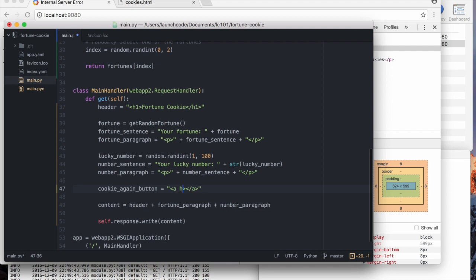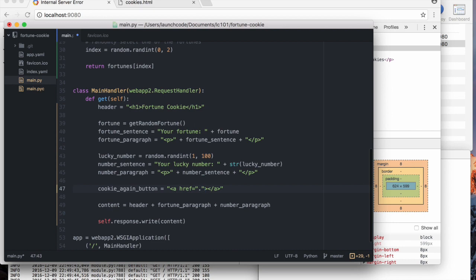It's going to be a link whose reference, hyperlink reference, so the link goes to the same page we're already on, which the word, the period character is an alias for wherever you currently are. It's a good tip. That works on the command line as well. So sometimes that's a very useful thing to know. And the text says, another cookie, please.